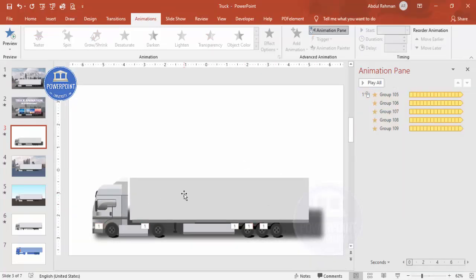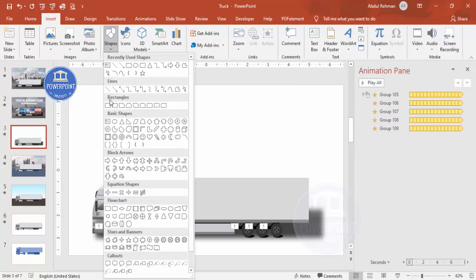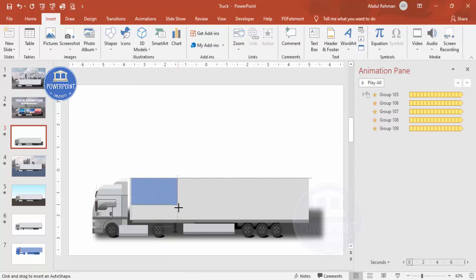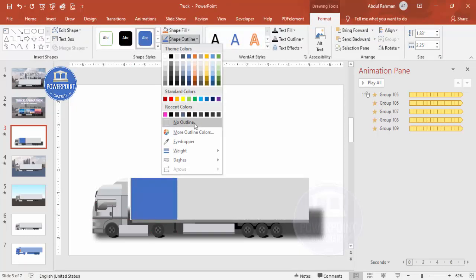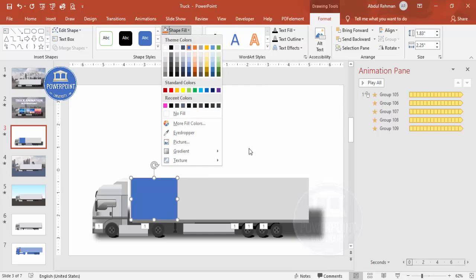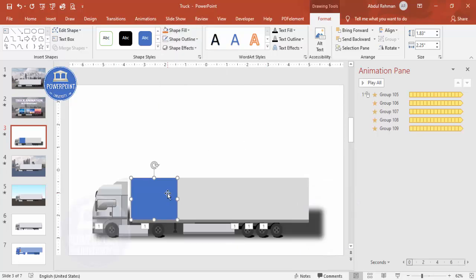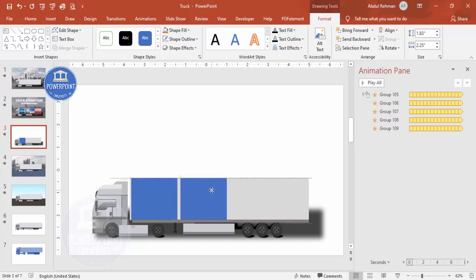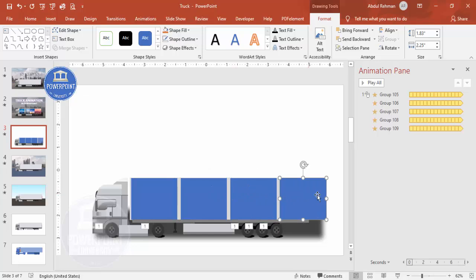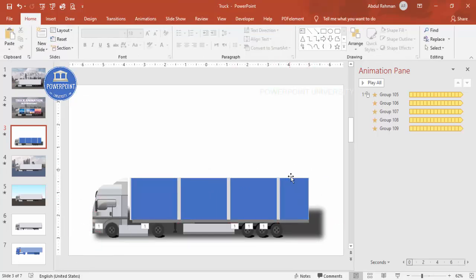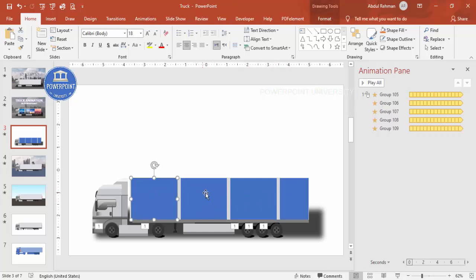Now for the second animation on the body. Go to Insert > Shapes, select a rectangle, and draw one on the truck body. Set Shape Outline to No Outline. Duplicate it with Ctrl+D, adding a small gap between each, then add a third and a fourth smaller one. On these rectangles, you can add images or text — for example, add some text here.